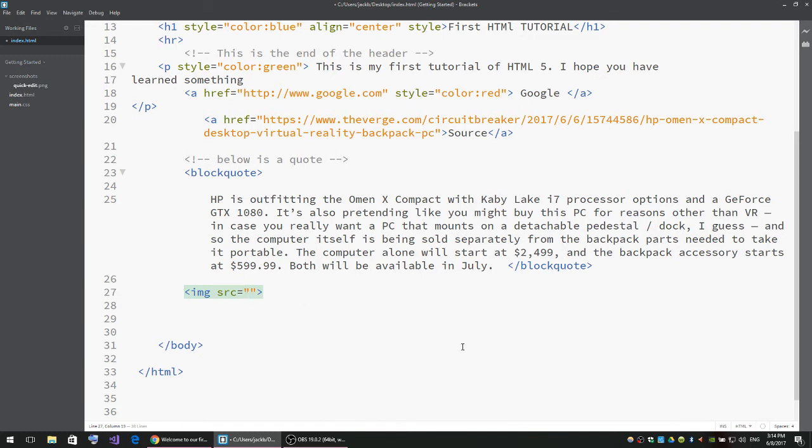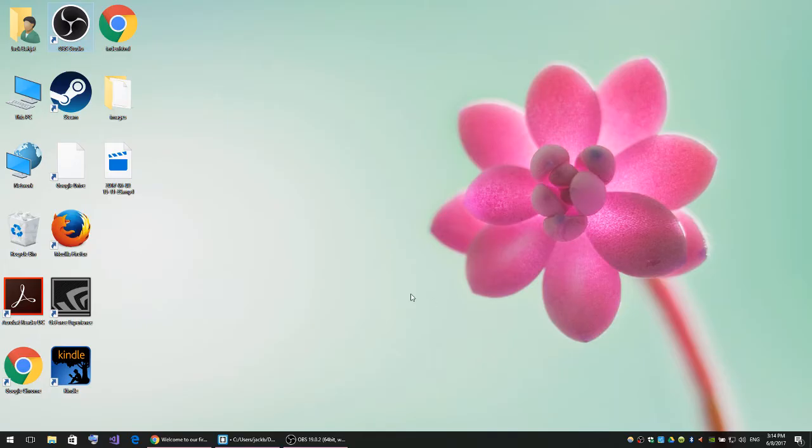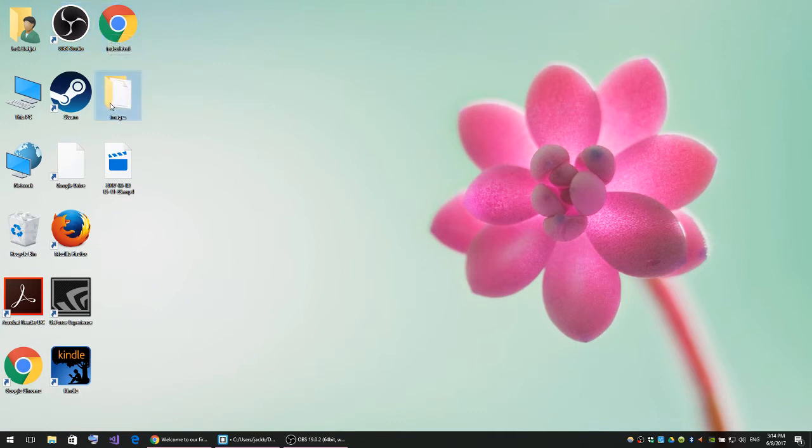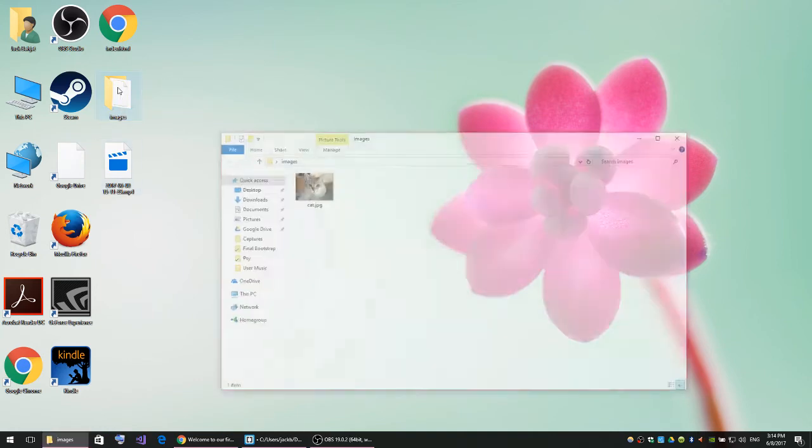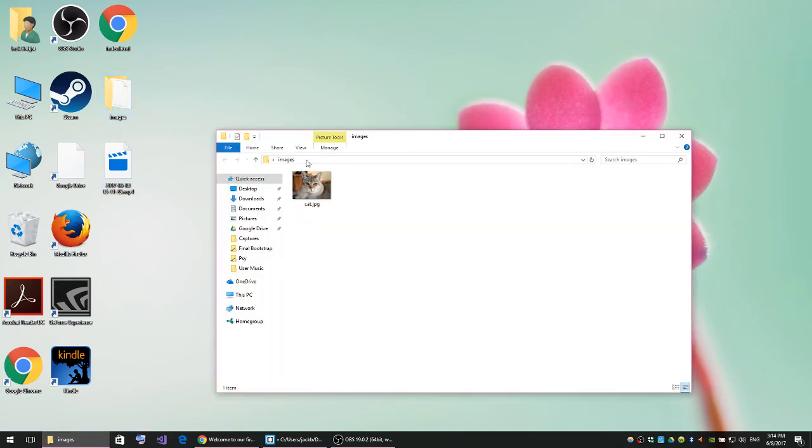I'm going to locate the image. If I go to desktop, you'll notice this is my page, and right underneath I created a folder called images. If you open that folder, you'll notice I have a cat there.